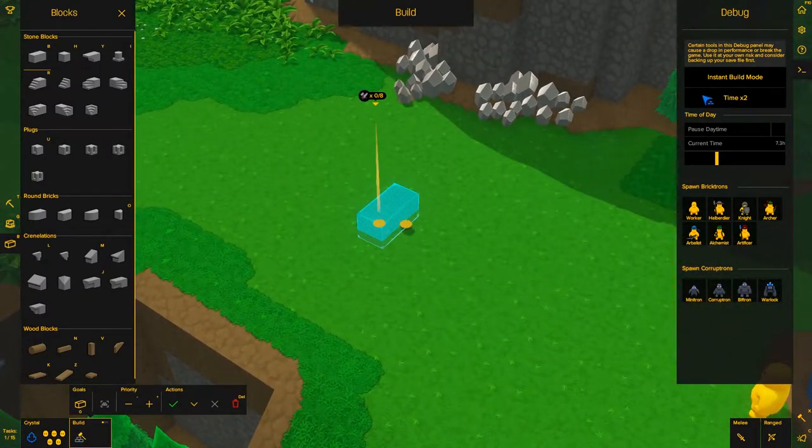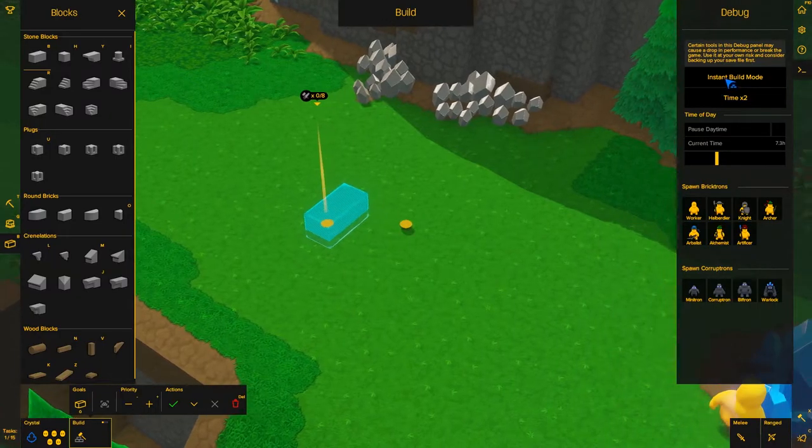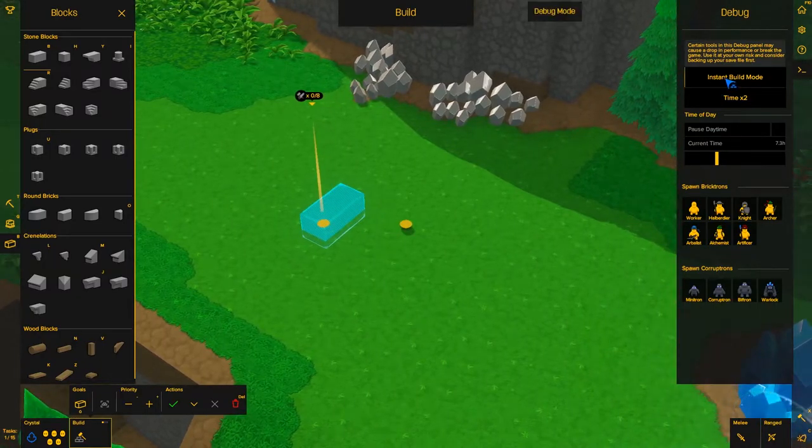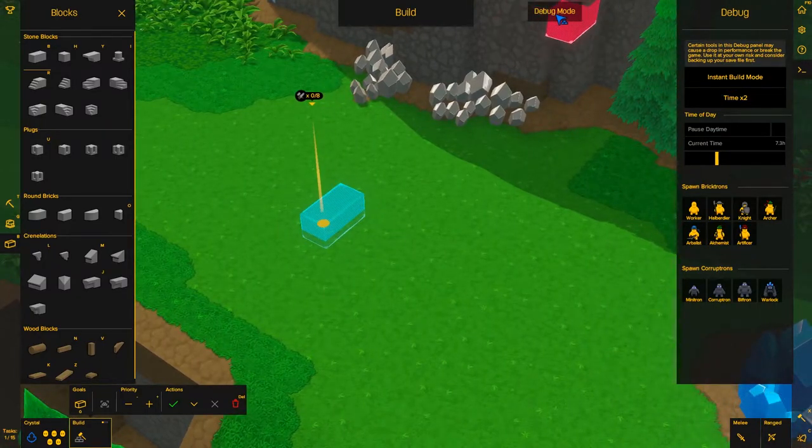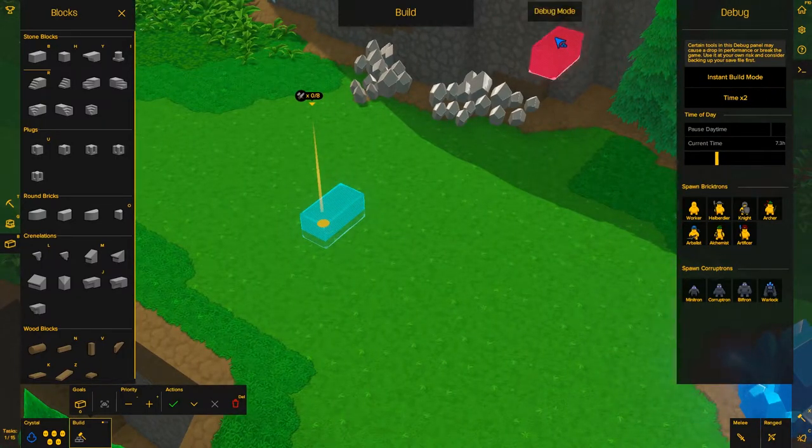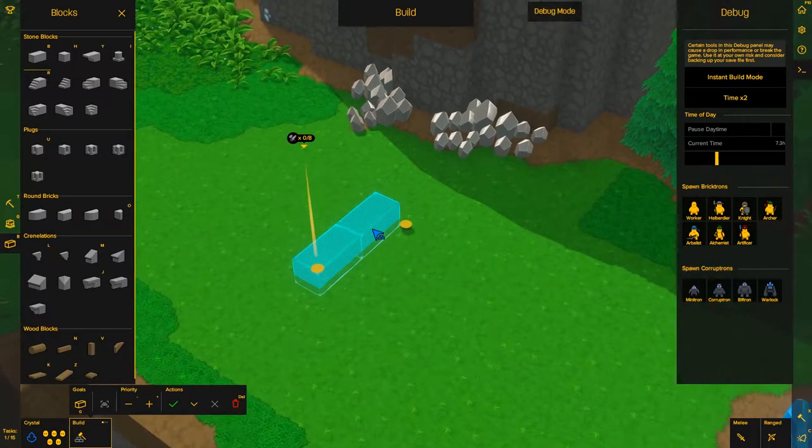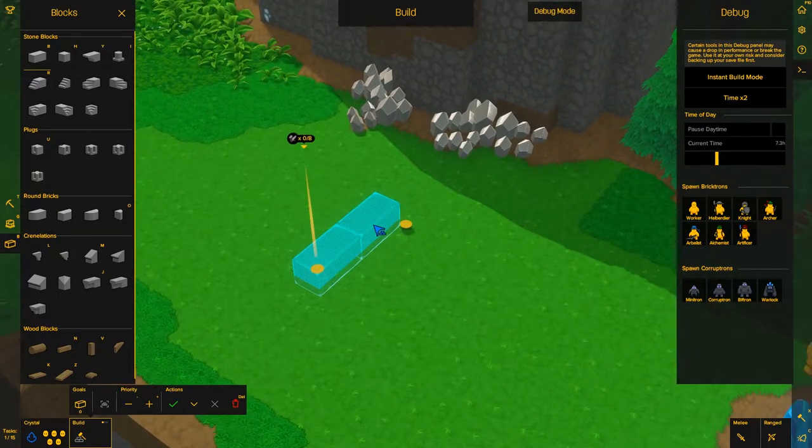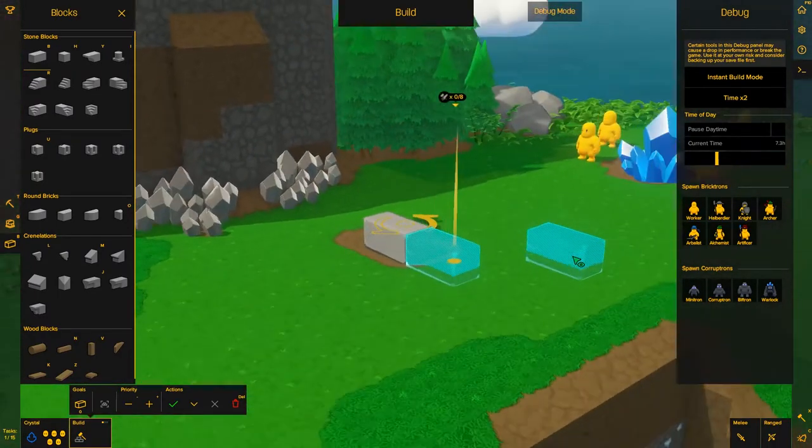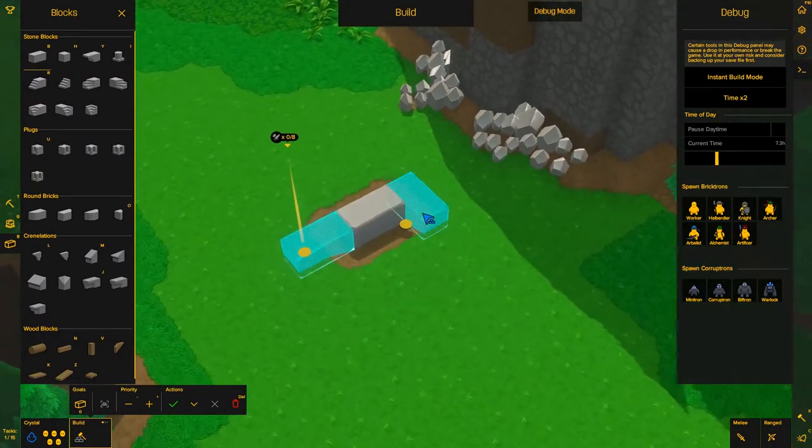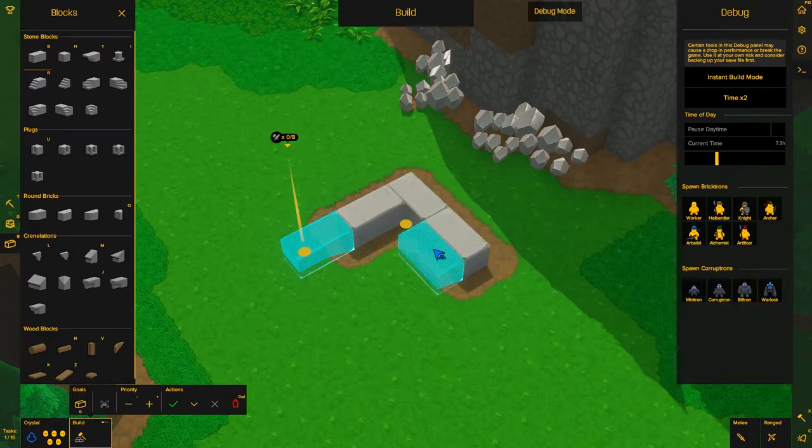But if I toggle on instant build mode, it'll say debug mode here at the top right when I toggle it on. So if it's toggled on when I try to place down a blueprint, it'll actually place the finished product instead.